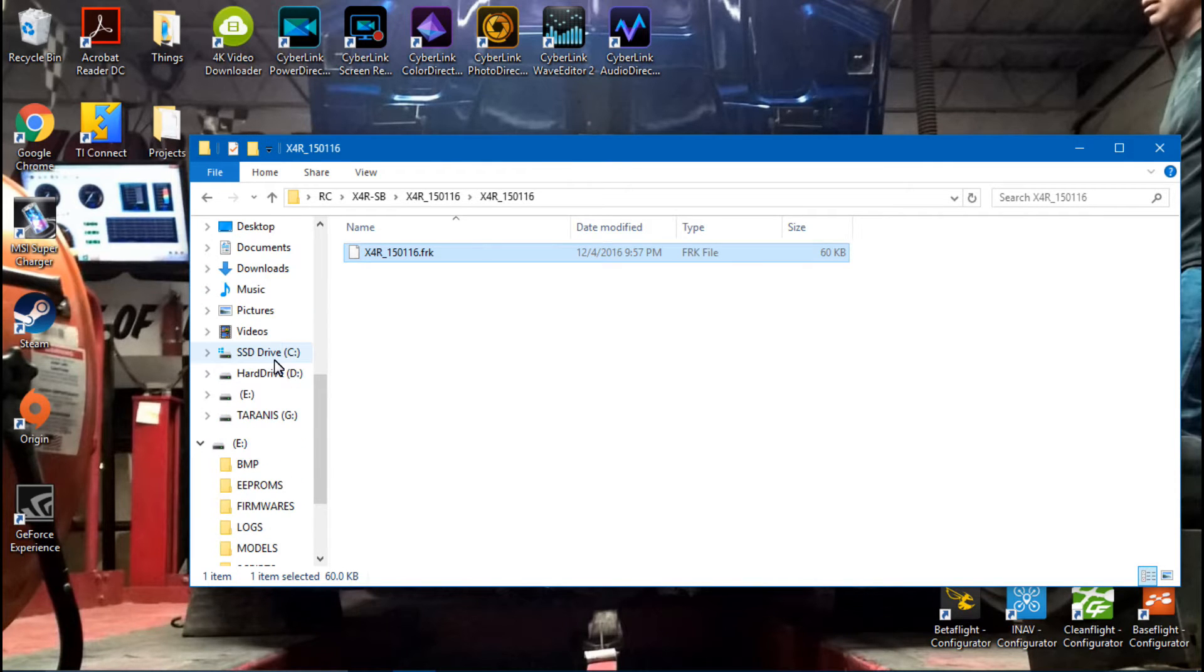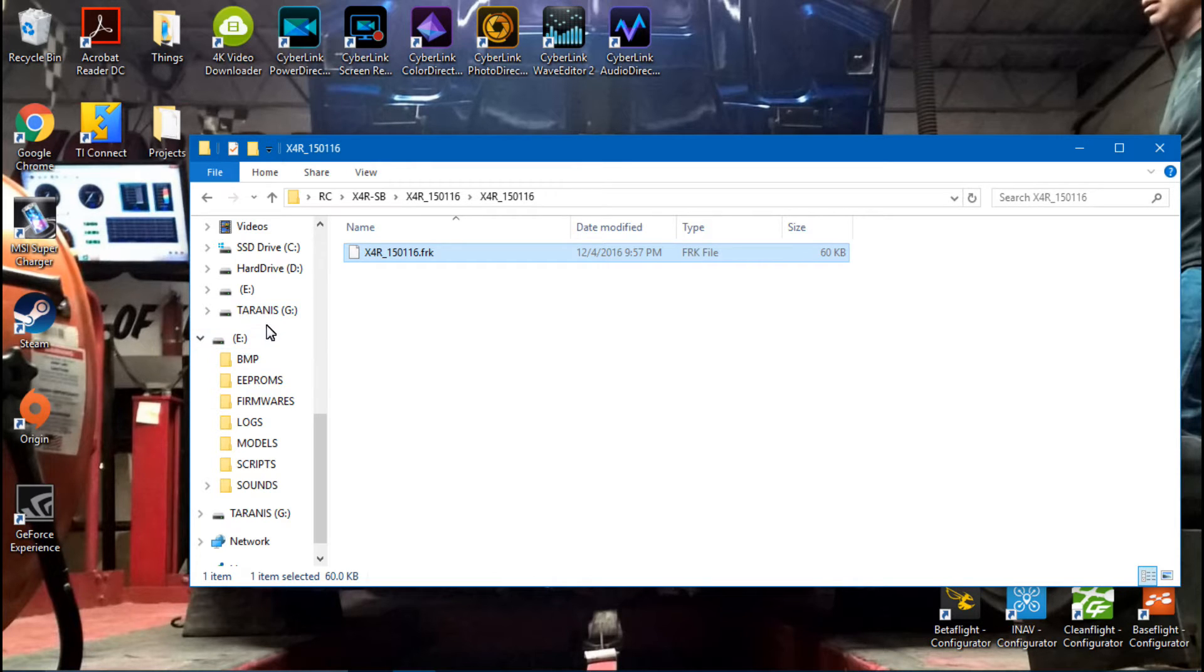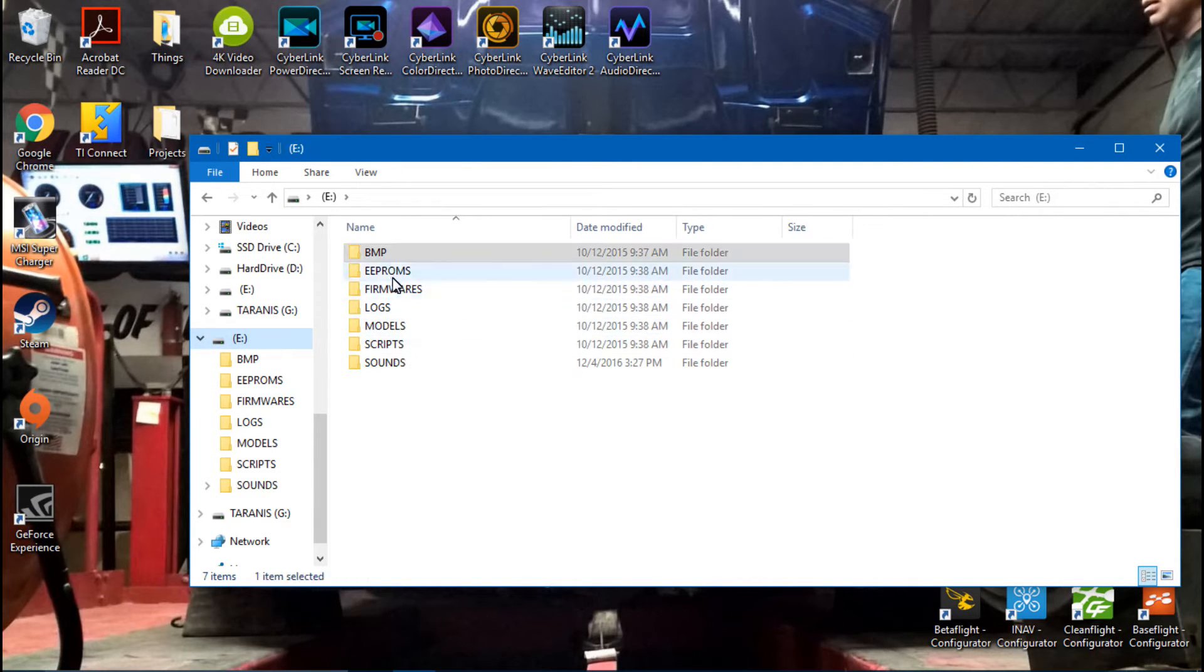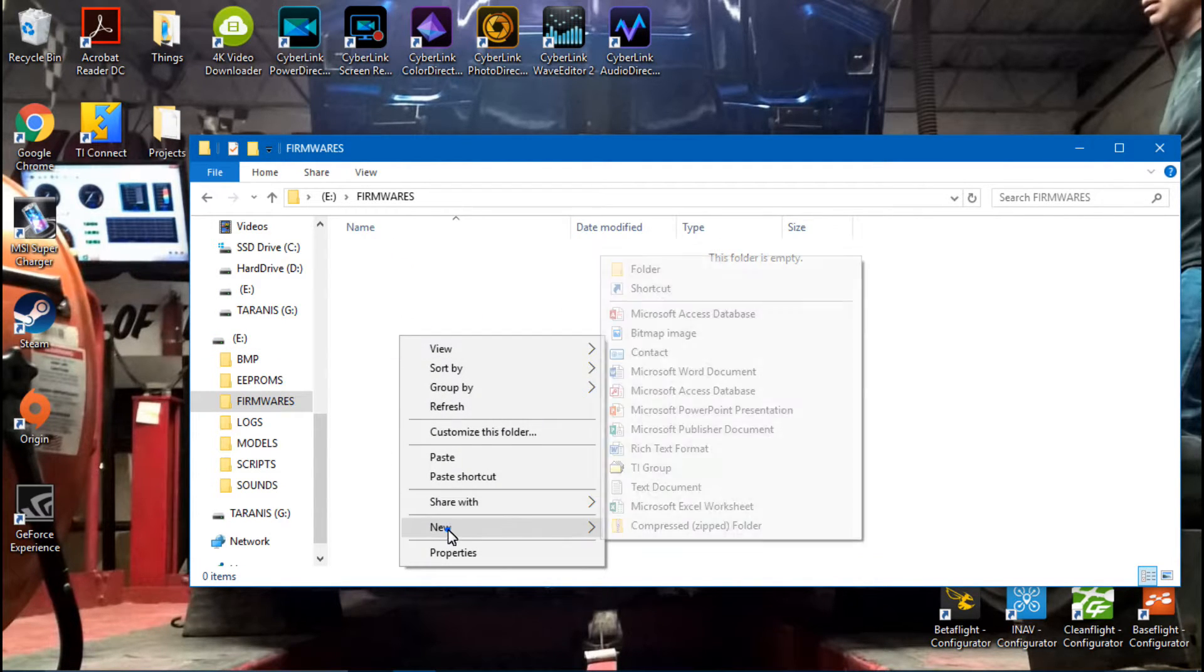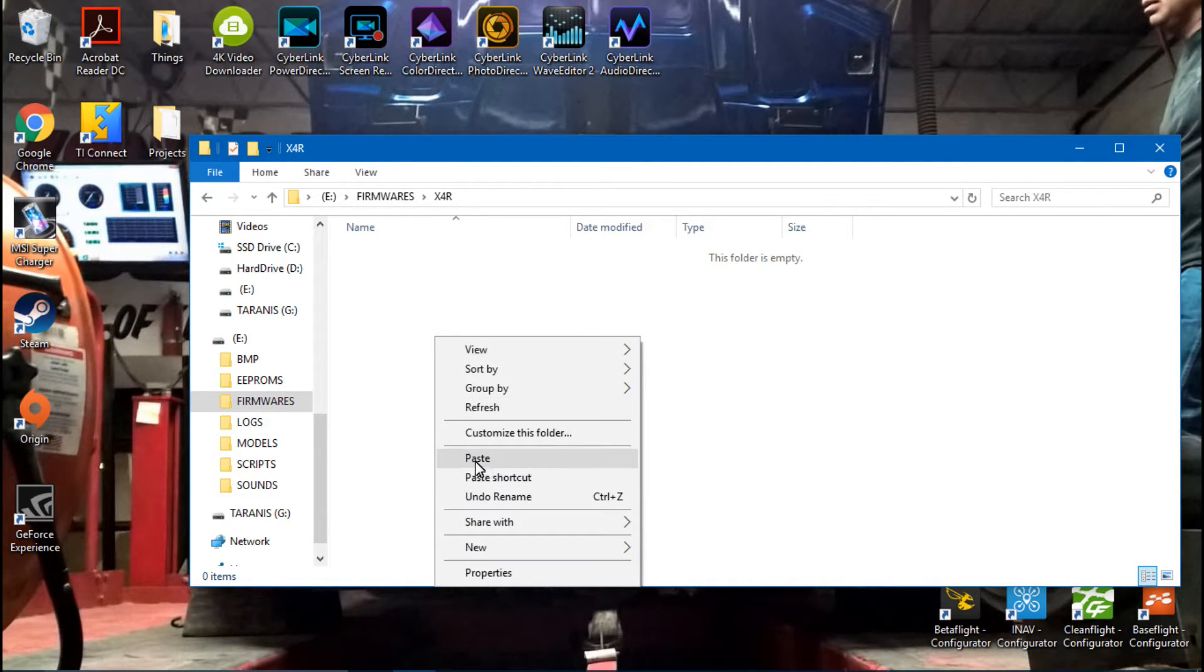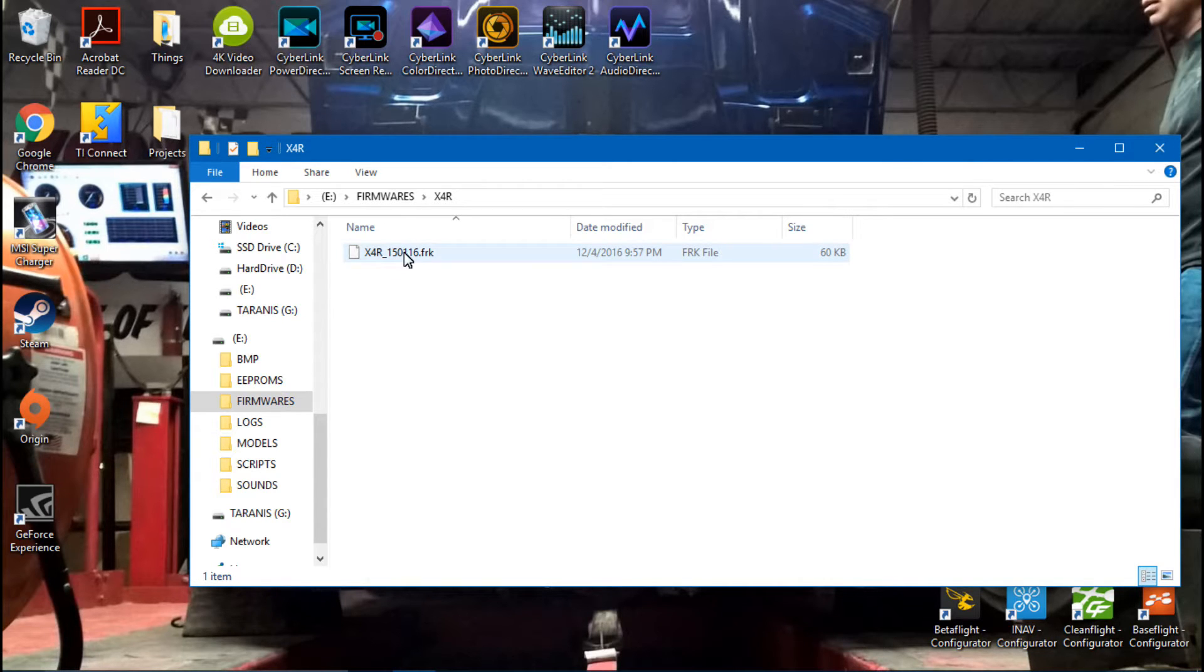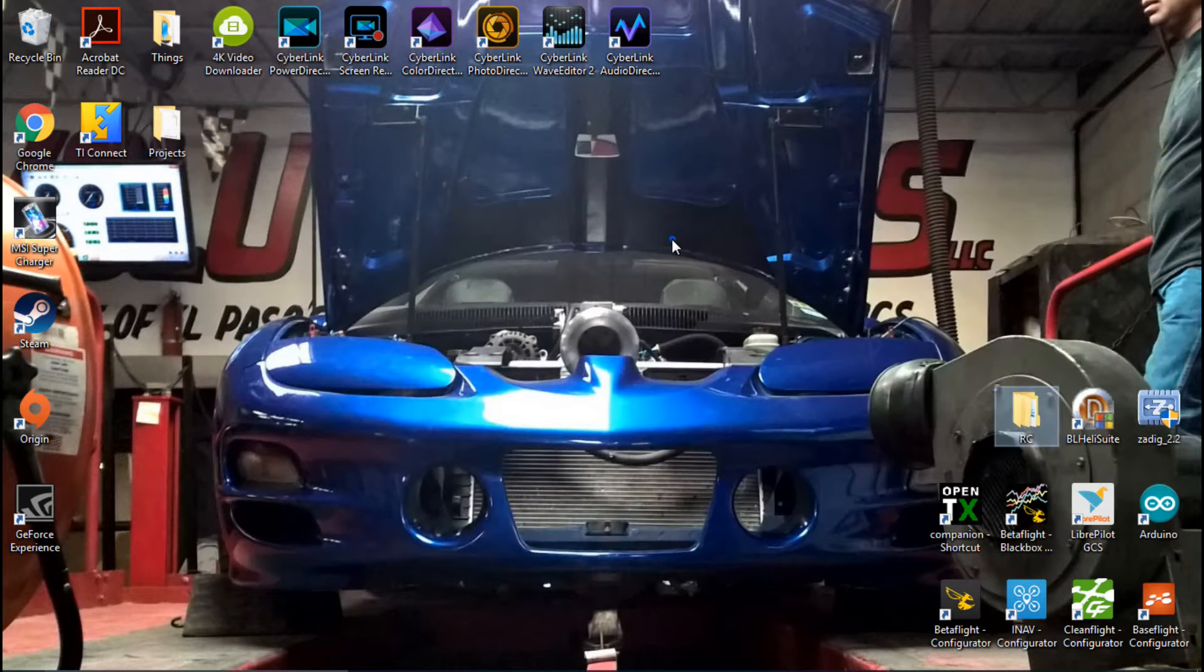Now we want to find the memory card on the Taranis, which is right here. You won't see this unless you have it connected, so hopefully you've gone ahead and connected your Taranis to your computer like we did at the beginning of this video. So now we want to click on the Firmwares folder. I will make a new folder and I'm just going to name it X4R. You can name it whatever you want. Click on it and paste. And now our downloaded file is now inside of our Taranis. So we can close that out.